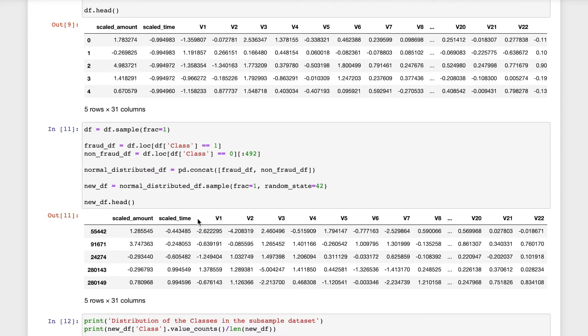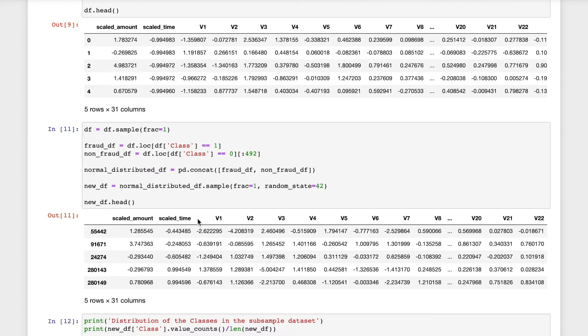After determining the instances of fraud transactions and non-fraud transactions, it is our aim to create a 50 by 50 ratio, that is equal number of fraud and non-fraudulent, which is 492 cases. After implementing this technique, we have a subsample of a data frame with a 50 by 50 ratio with regards to our classes.